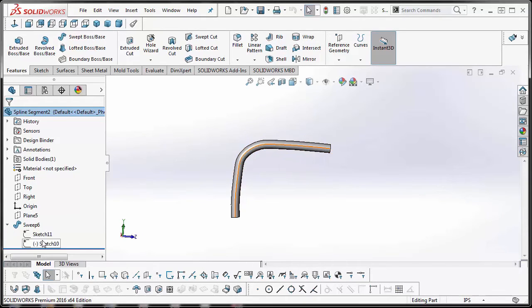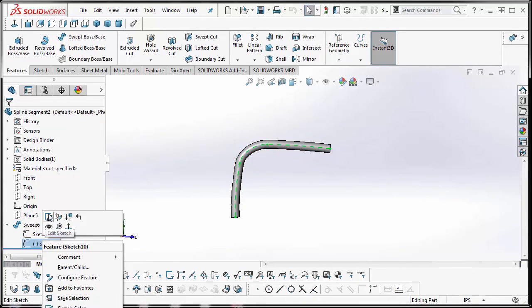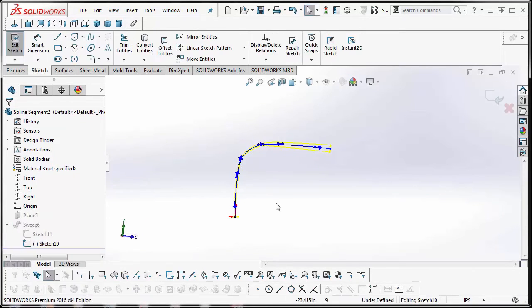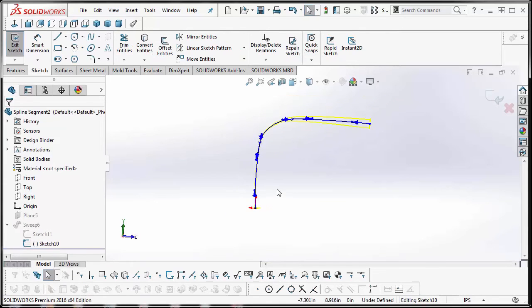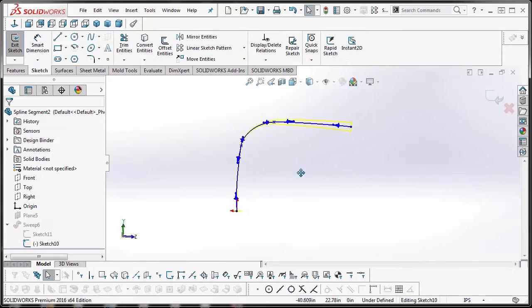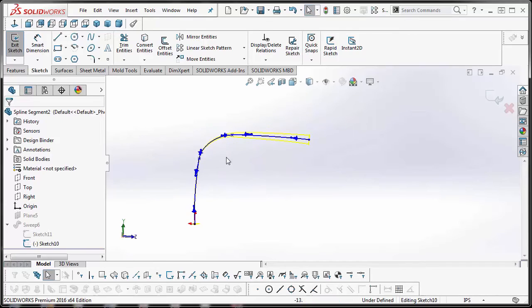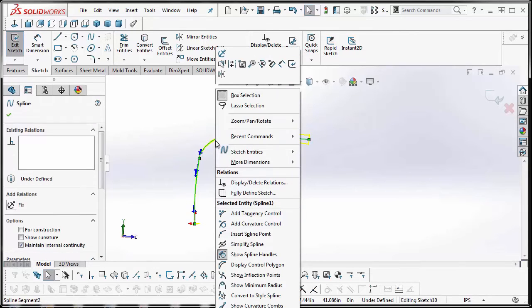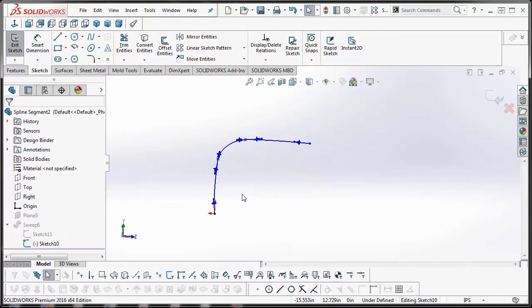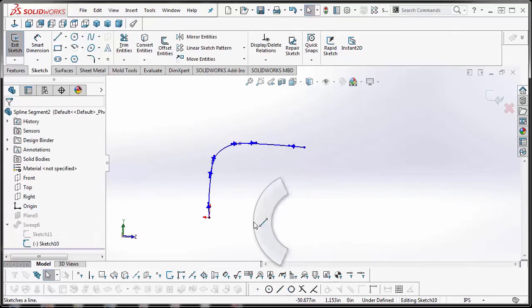we're going to perform a Replace Entities, which is this icon here. Let me show you what that does. Okay, so first we'll drop our straight lines.